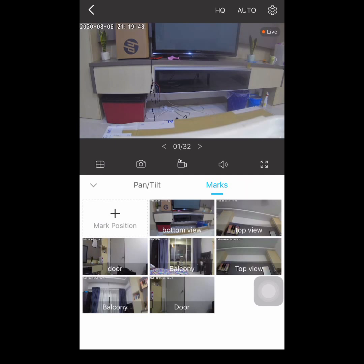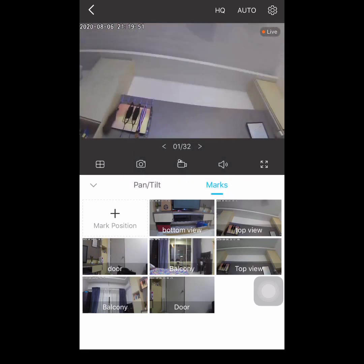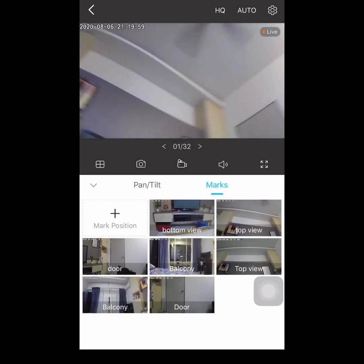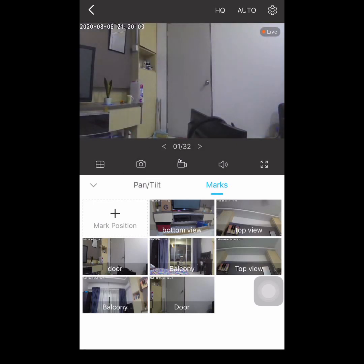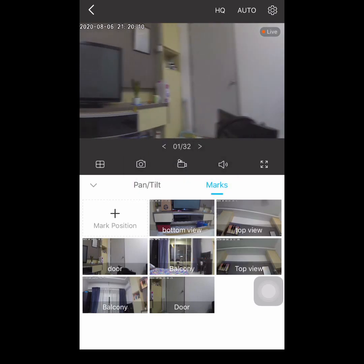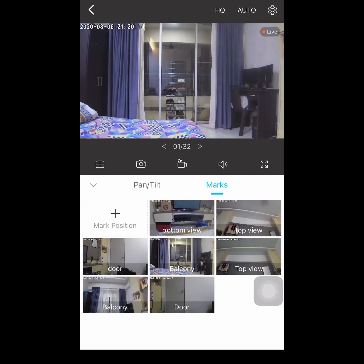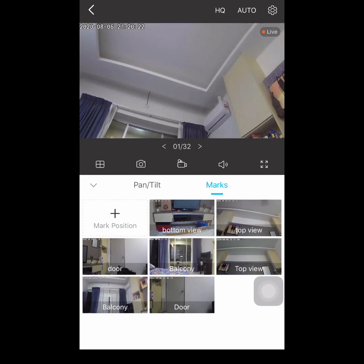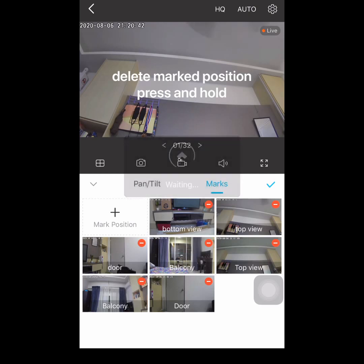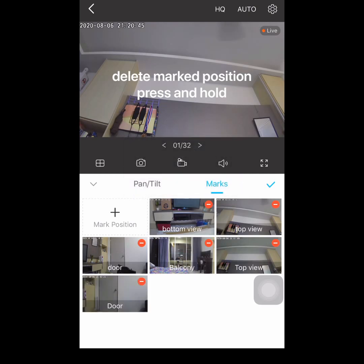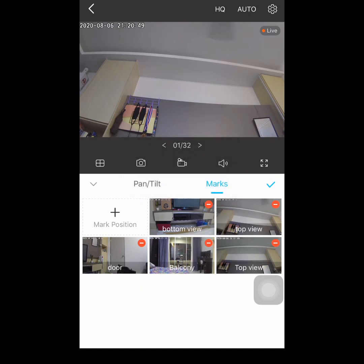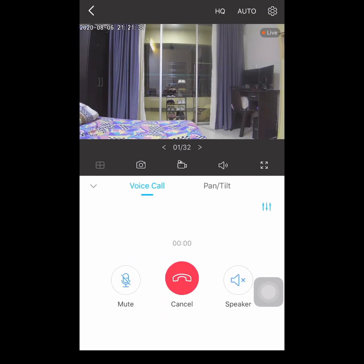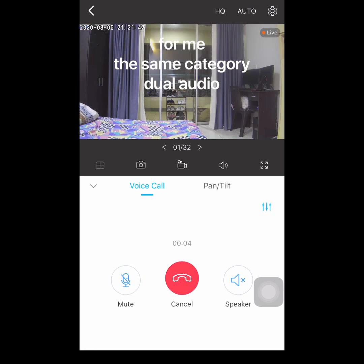All right, we finished marking our positions. Let's try to test — this one is for the top view. Now let's try the door — it assigns your camera view instantly, so it's quite convenient. If you want to delete some mark positions, just press and hold the image. Next is the voice call feature — I find it very similar to the talk option; it's essentially like a video call as well.